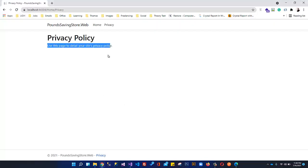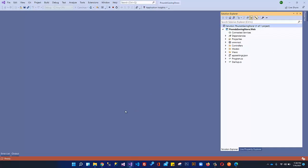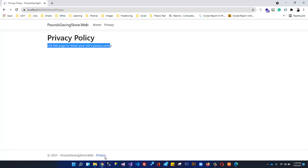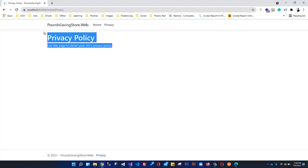That's it for this video. This was basically to set up your MVC Core project in Visual Studio 2019. In the next video, we will understand the folder structure and how this project is rendered. Thanks for watching — take care, bye.